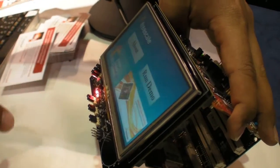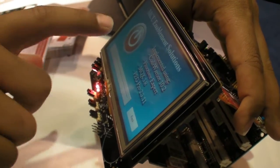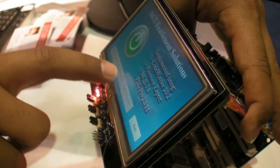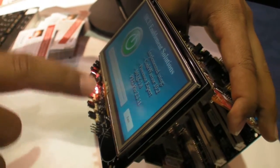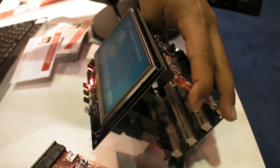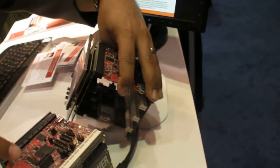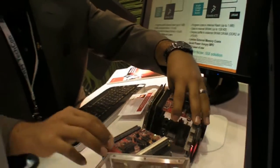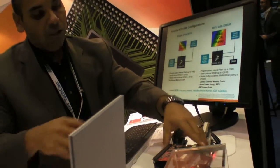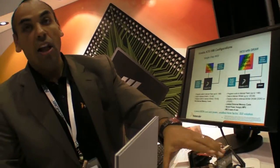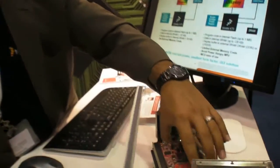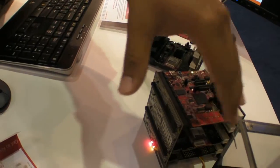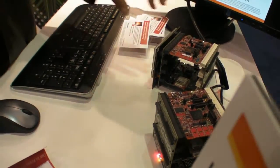What this demo is doing is a motor control function that is sending RF data, 2.4 GHz RF data, to this other tower board, which utilizes another K70 device and uses PWMs to drive the motor.